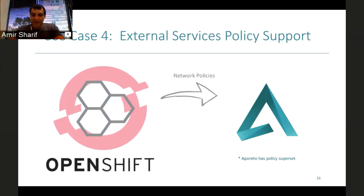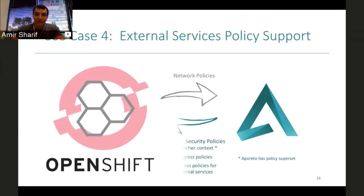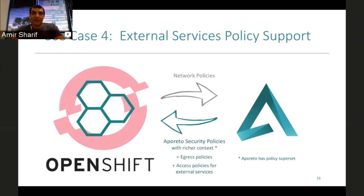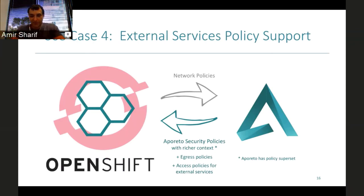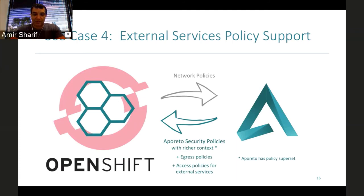Building on top of that, we provide support for external services. Let's say you're doing a Google Maps mashup — Google Maps would be an external resource. Aperto allows you to provide sanctioned access to various external resources, so a particular pod or cluster has access to a particular external service. That's a value-add we can provide to Kubernetes distributions.